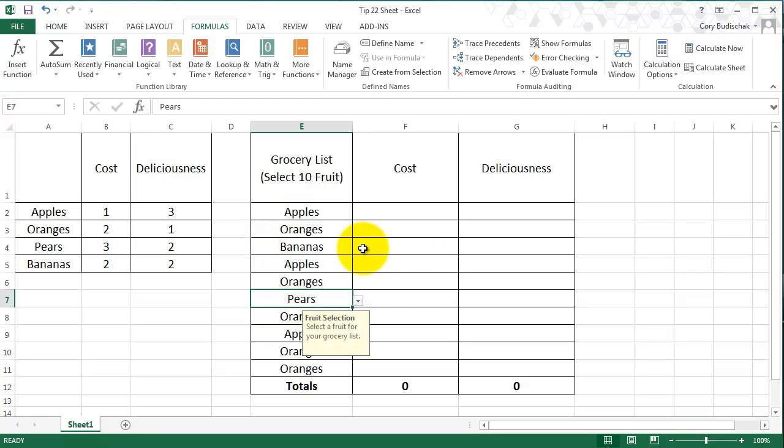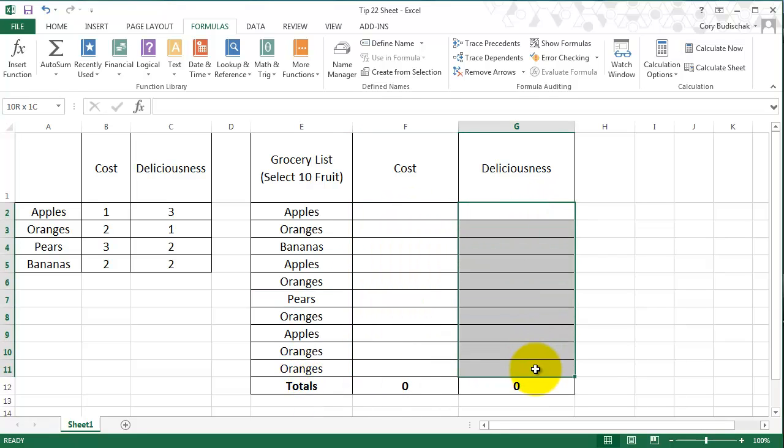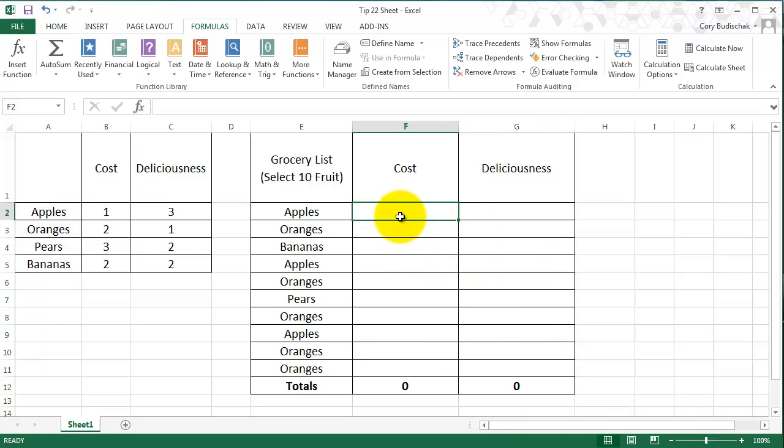And what we want to do is, using those fruit selections, we want to calculate the cost and the deliciousness of those fruits. So how we do this is a formula or function called VLOOKUP.